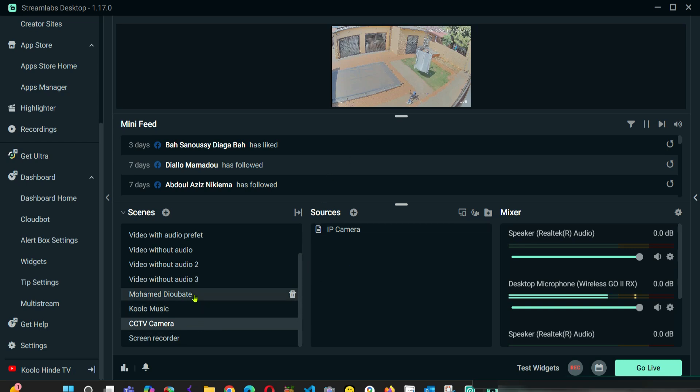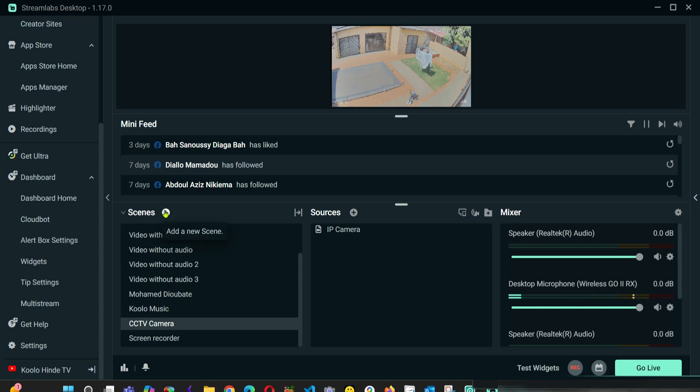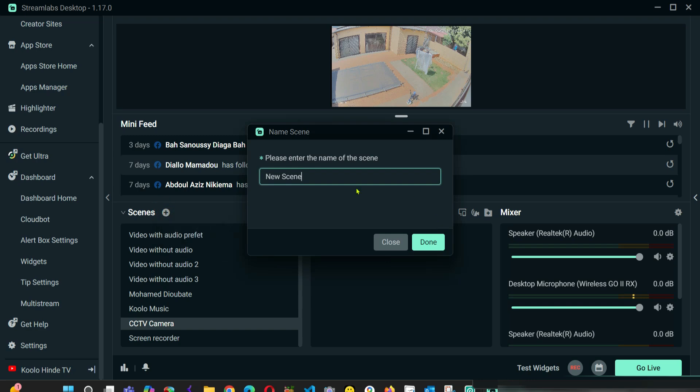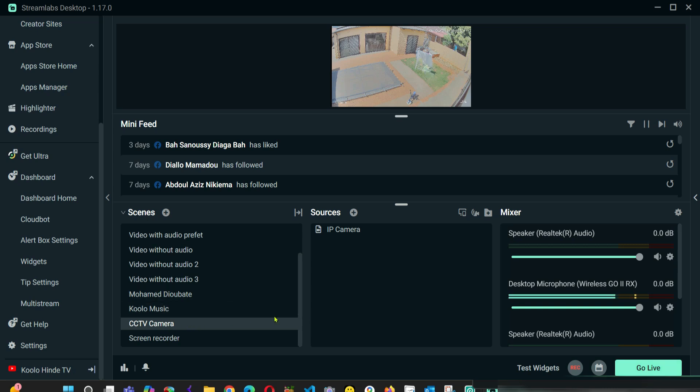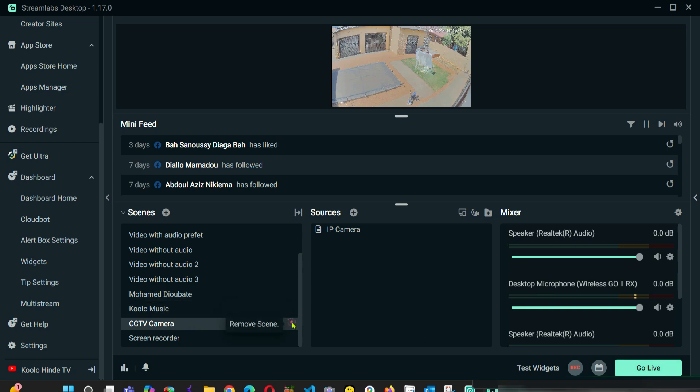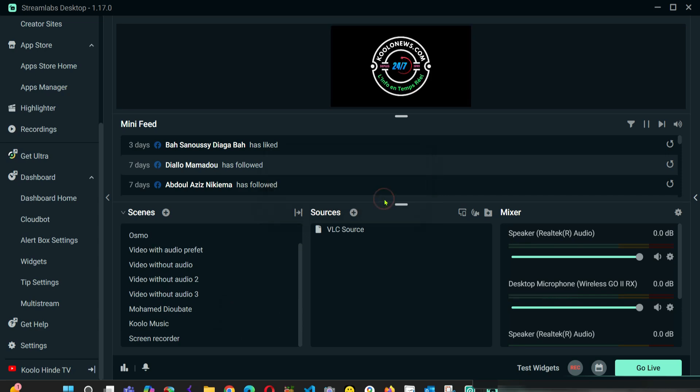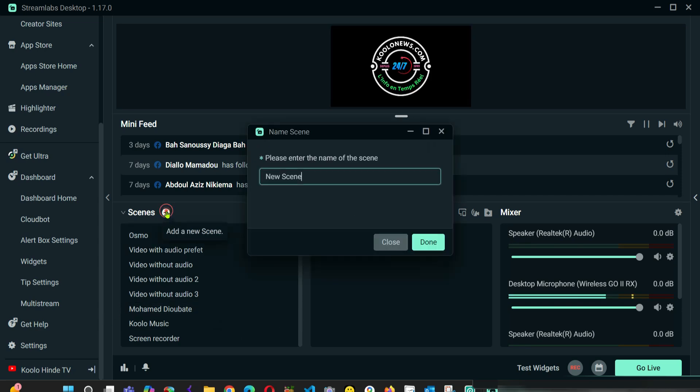You can create a new scene if you want to. You can do it from here. I'm going to remove this one already. As you can see here, I can go live stream it. I'm going to remove it. I'm going to create a new scene. I'm going to call it CCTV camera.